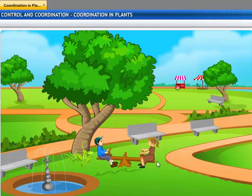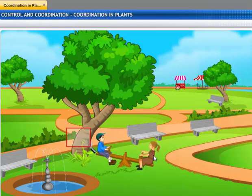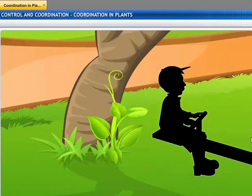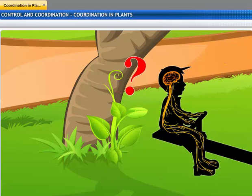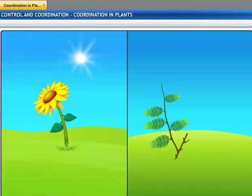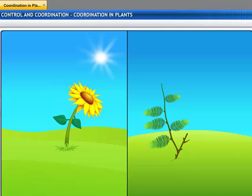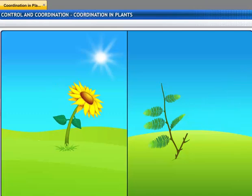Signals from the environment affect all living things, and plants are no exception. But unlike animals, plants don't have nerves for controlling and coordinating their activities. So how do they respond to stimuli? Plants respond to stimuli with the help of chemical compounds secreted by cells whenever needed.